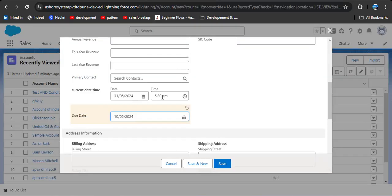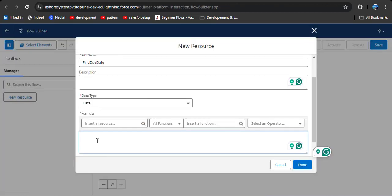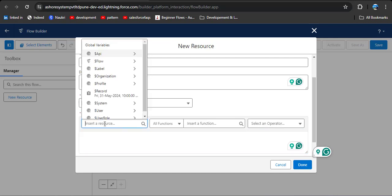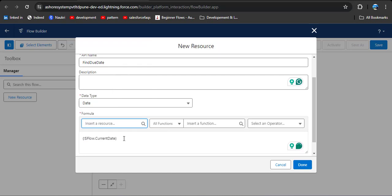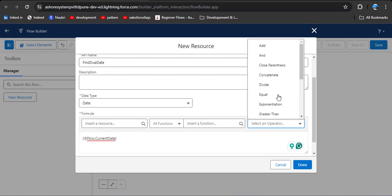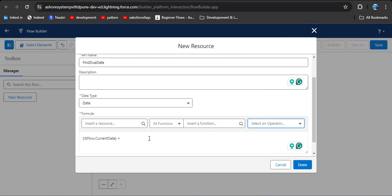Let's understand the logic. Our due date is 10th of May — that's our due date. What we can do is take the system date, and if we add two days to the system date, then today is the 8th of May, and if we add two days to 8, the result will be 10. So to take the current date, click on insert a resource, then click on flow, and here select current date. Then simply add plus two. Here you can see the select operator — you can select the add option, or use the keyboard plus key. Then simply add two. So the formula reads: current date plus two. Then simply click the done button. Our formula is created.